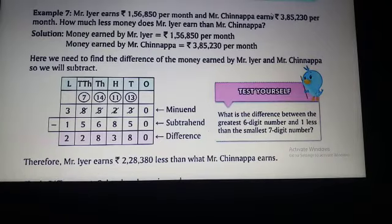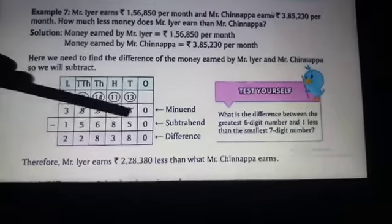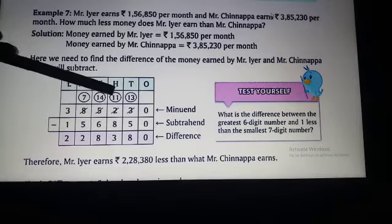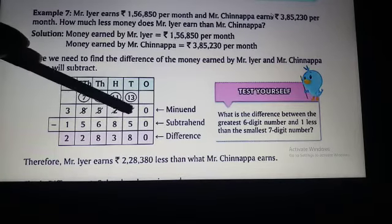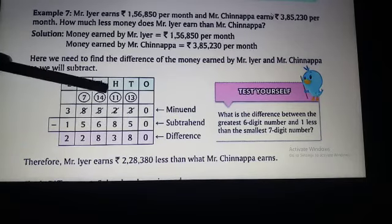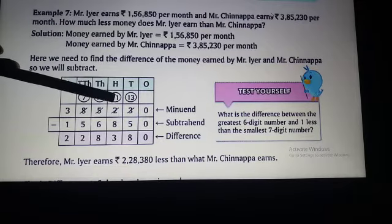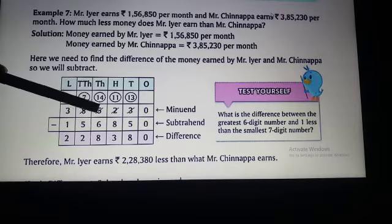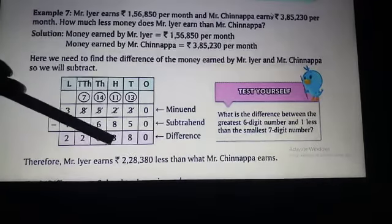Now start subtracting. 0 minus 0 is 0. 3 minus 5 is not possible since 3 is smaller than 5, so we borrow 1. That gives us 13 minus 5 equals 8. Then 11 minus 2 gives 9... we borrow again, giving 11 minus 8 equals 3.